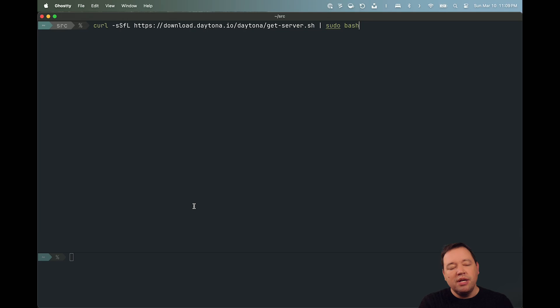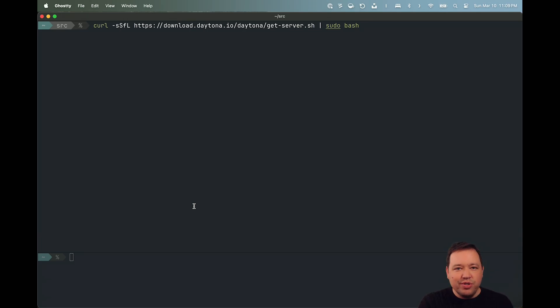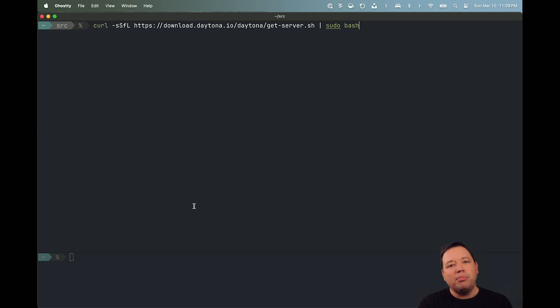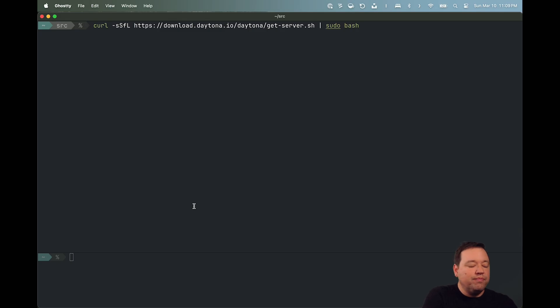This curl script, you can check it out. It's just going to help you get the right version of the binary for your particular architecture and operating system, and then install it into user local. And I'm going to go ahead and do that real quick.